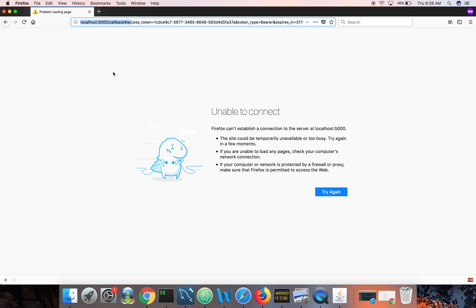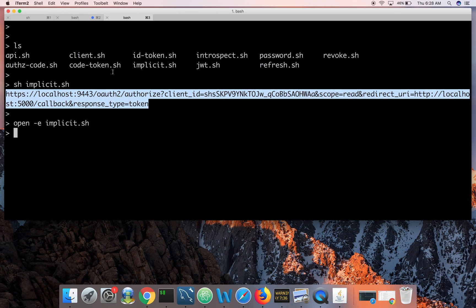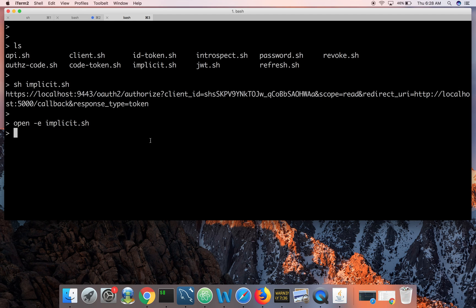There are no refresh tokens for either the implicit grant type or the client credentials grant type. That concludes our demo today. If you have any questions please ask them in the comment section below. Thank you very much.